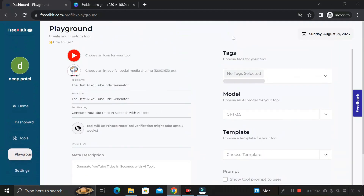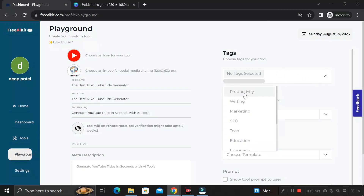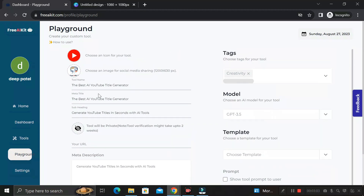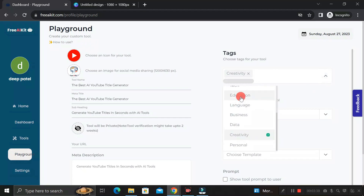On the right-hand side, you'll find the tag section. Select which category your tool belongs to — options include Tech, Education, Business, Data, Creativity, Personal, and more. I'm selecting 'Creativity' because we're generating creative YouTube titles. You could also choose 'Education' or another tag depending on your tool.